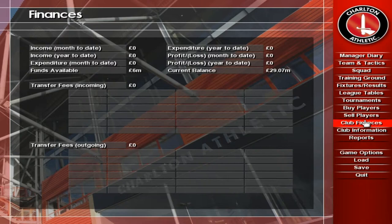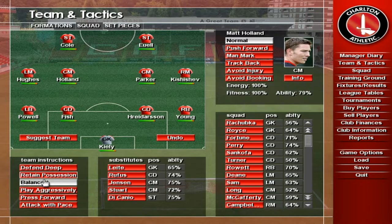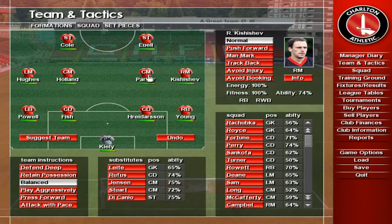The Team and Tactics screen is where you decide who's in your team and how you want them to play. Use the Suggest Team button to get an idea from your virtual assistant manager, or set up your own team by dragging players from the players box onto the pitch or subs bench.